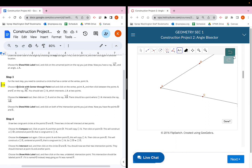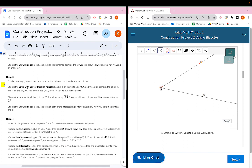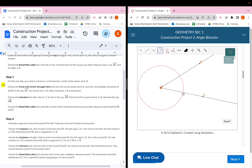For step three, you need to construct a circle with its center at vertex point A. Choose the circle with center through point tool — the fourth button at the top, the black circle. Click on point A, then click somewhere on ray AC between points A and C. It doesn't have to be perfectly in the middle, just somewhere between those two points.